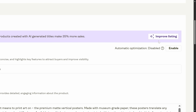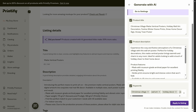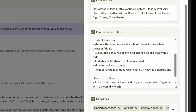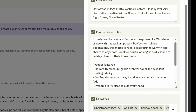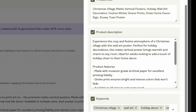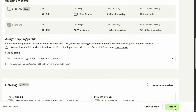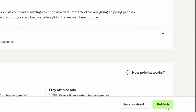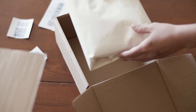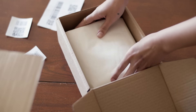Here's a helpful tip: you can use Printify's AI description generator to quickly create an optimized title, description, and tags for your listing. This saves time and helps improve your product's discoverability. Once everything looks good, click Publish, and your print-ready wall art is live in your store.